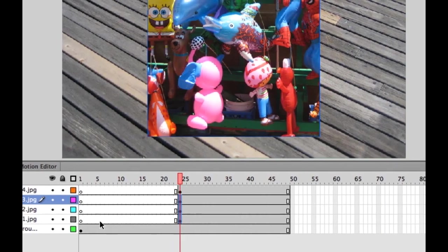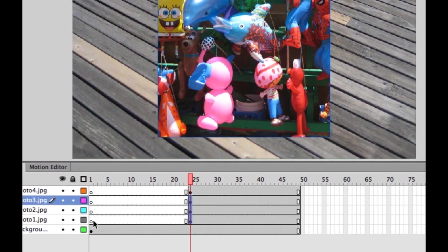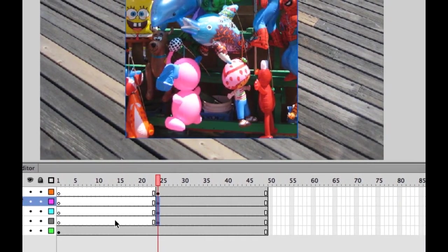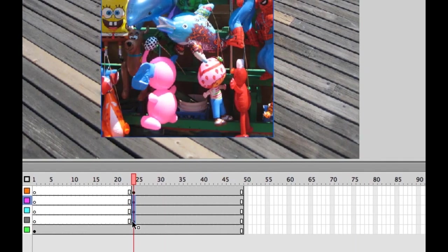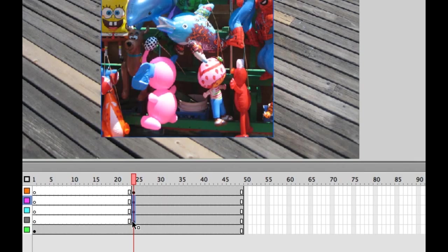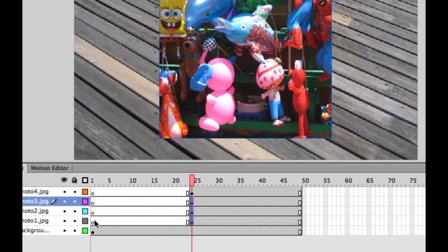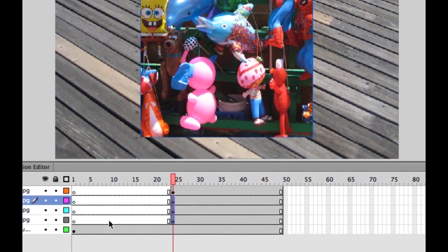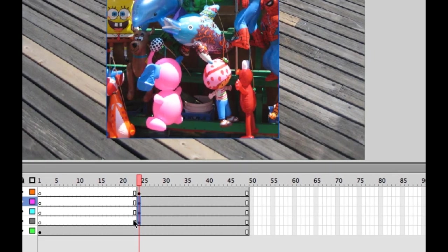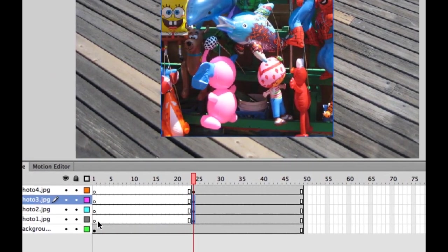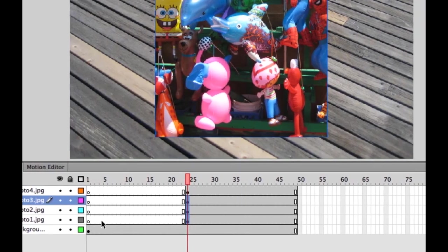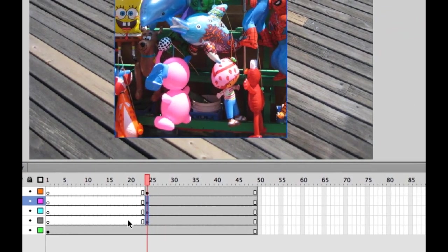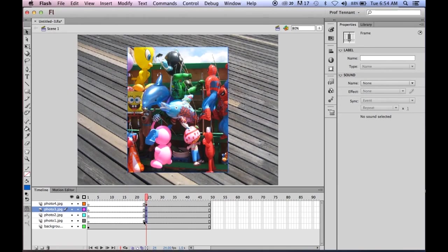You'll see whenever you have an image or anything on the stage and it does not appear until a later frame, then you'll have these blank frames to fill it in. The keyframe is empty, so that means there's nothing in there. And then the little box at the end means that that is the last frame in the set.